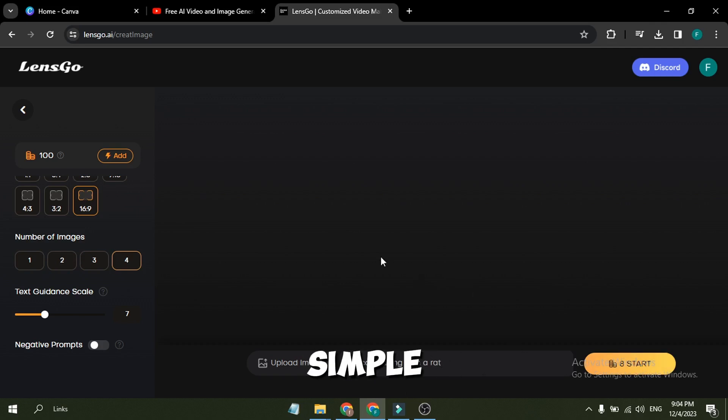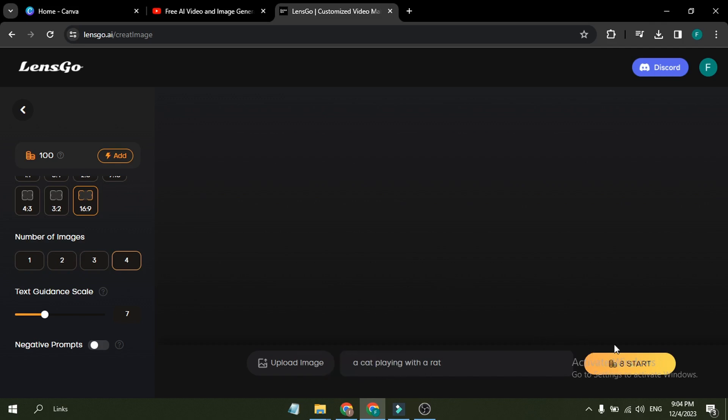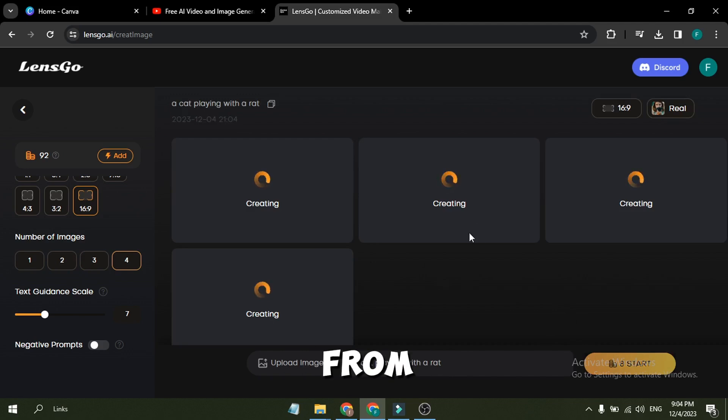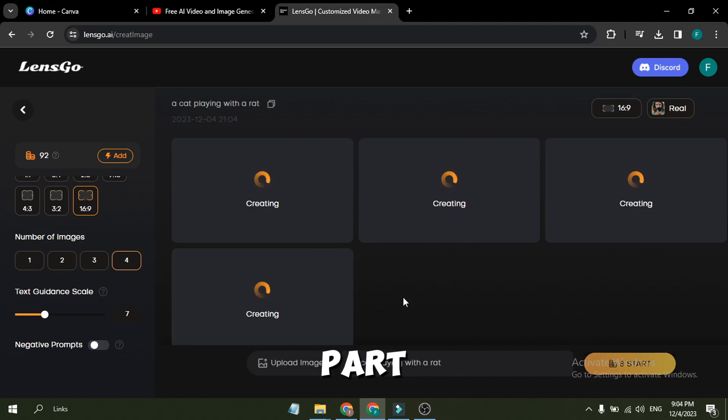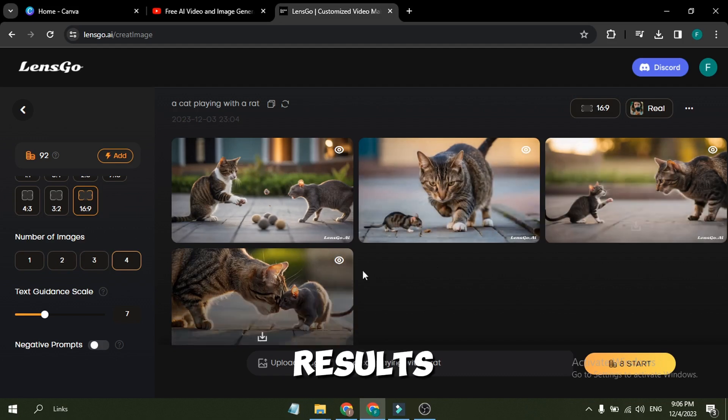Let's try with a simple and short prompt. I will enter a cat playing with a rat. After entering the prompt, hit the Generate button from here. It will take some time. Let's skip this part. And here are our results.